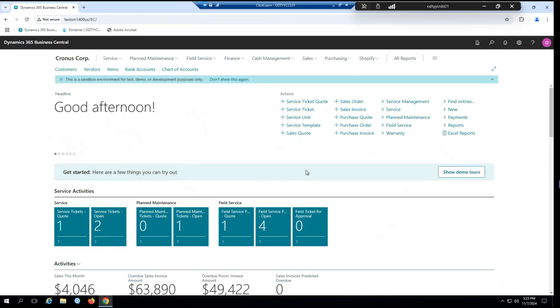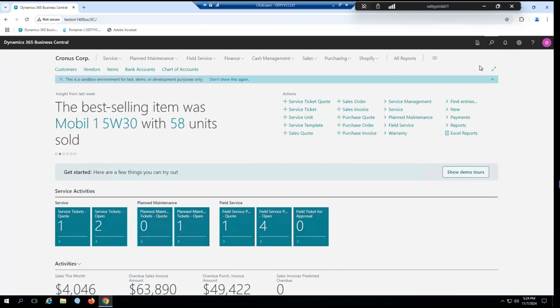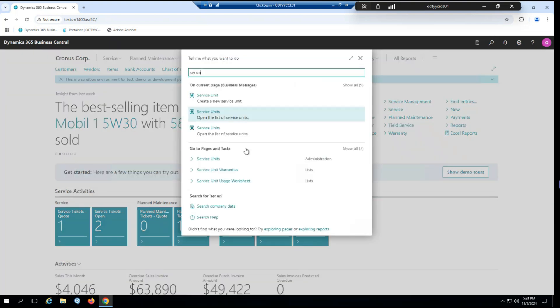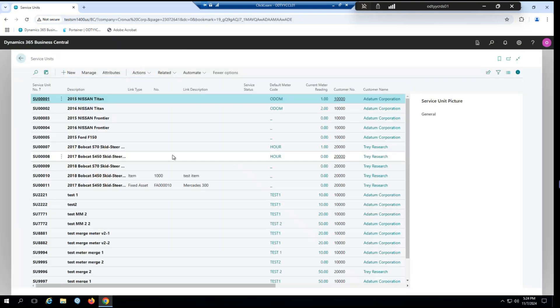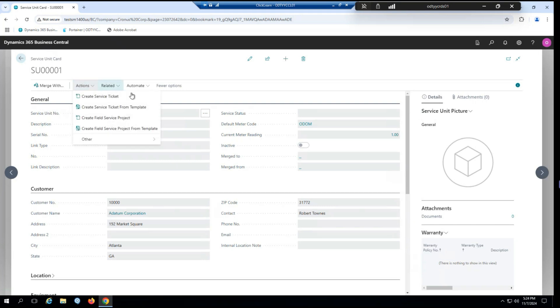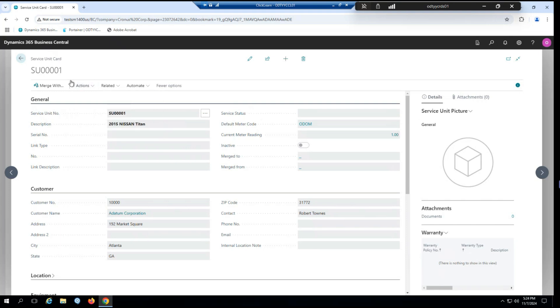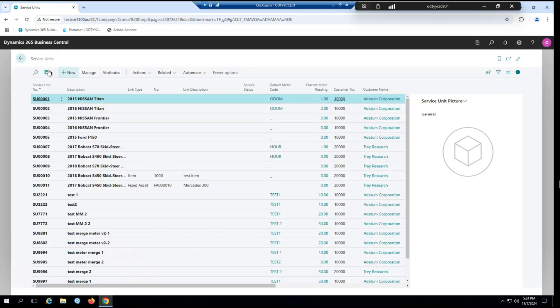Alright, so with that done, that concludes our major setups. Now you can see here on the role center, we have some cues for field service. But before I go in there, I'm going to take a moment to go to our service units to highlight one other thing. In previous versions of service, we had these two actions to create a new ticket or a ticket from a template directly from a service unit card. With the addition of field service projects, we've now added actions to do that as well. For today's purposes, however, I'm going to be going through the cues on the role center.